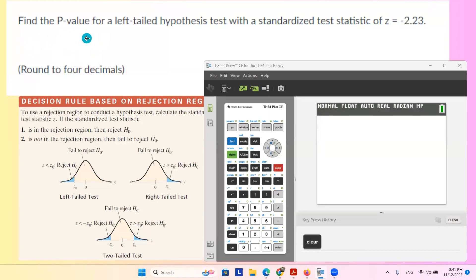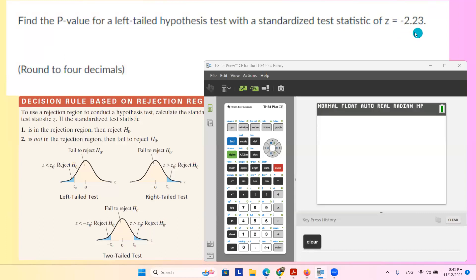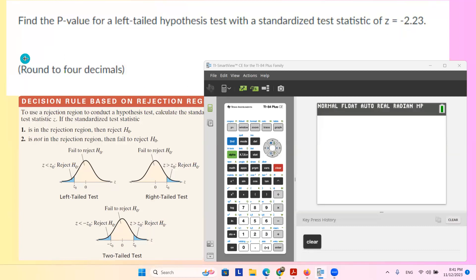In this question, we want to find a p-value for a left-tailed hypothesis test where the standardized test statistic z equals negative 2.23. Since we have a left-tailed test, the graph looks like this. And since we have the z-value, we want to find the p-value, which is the area to the left-hand side.